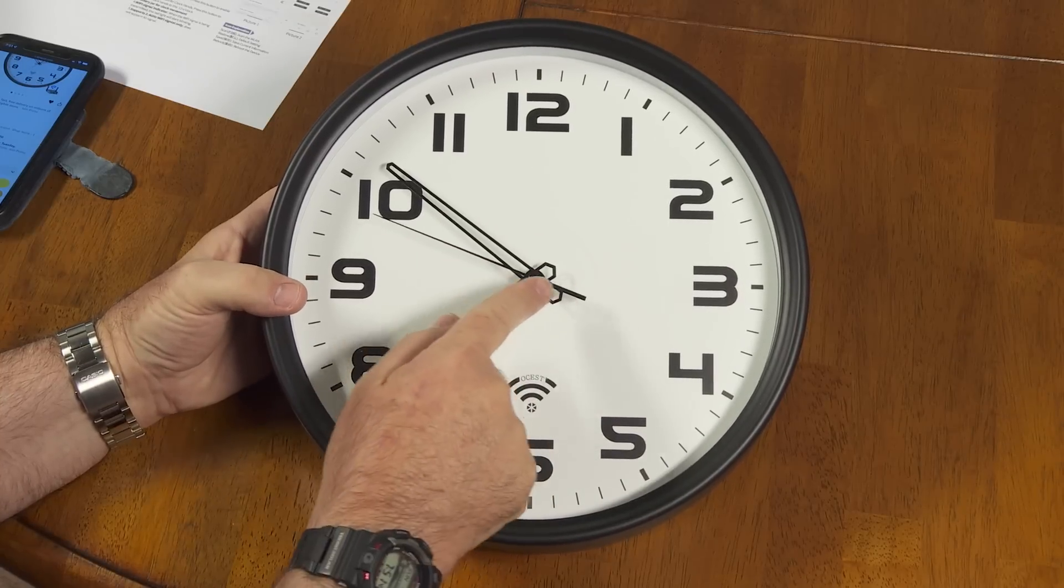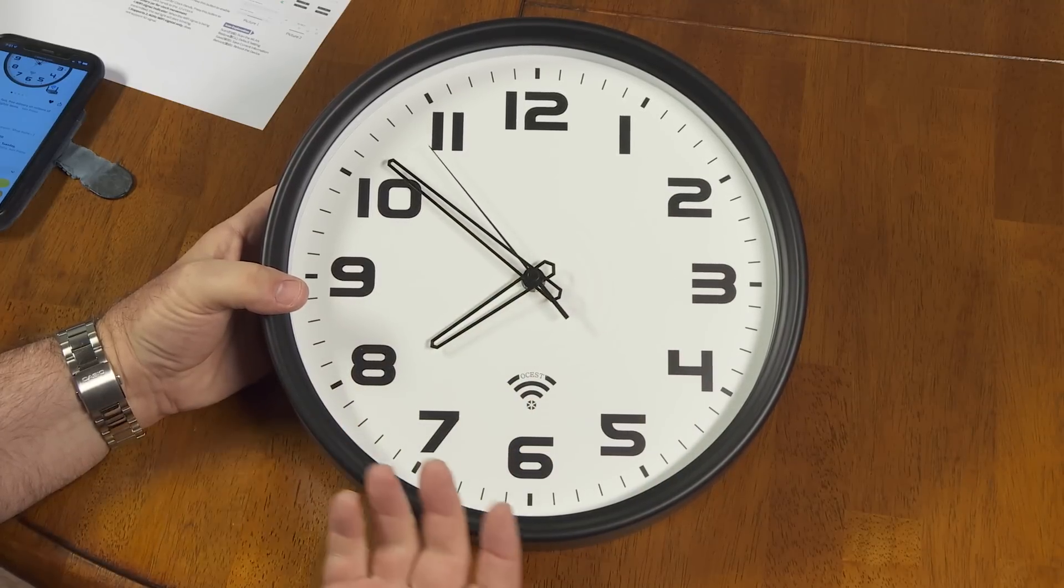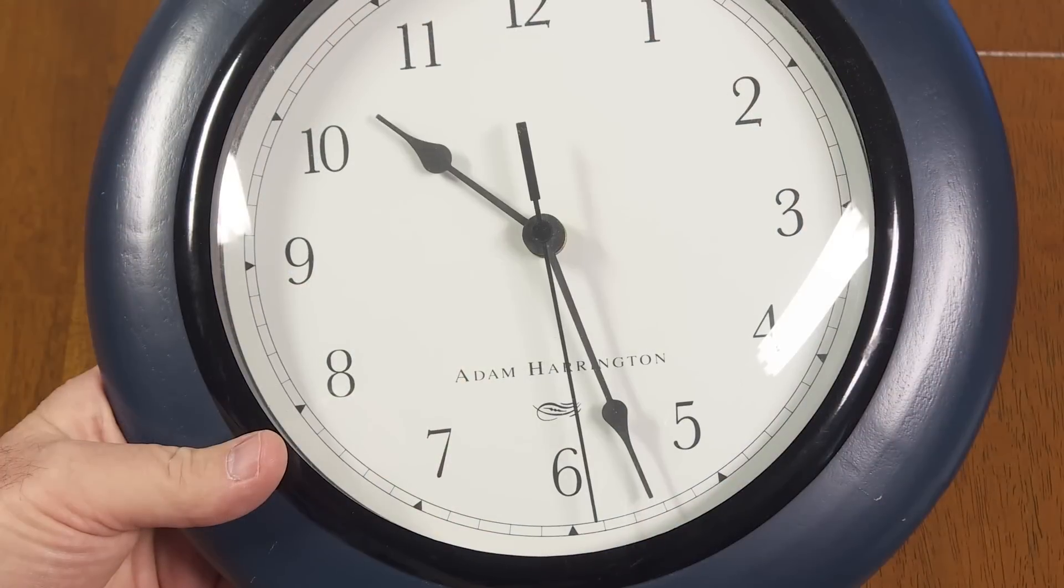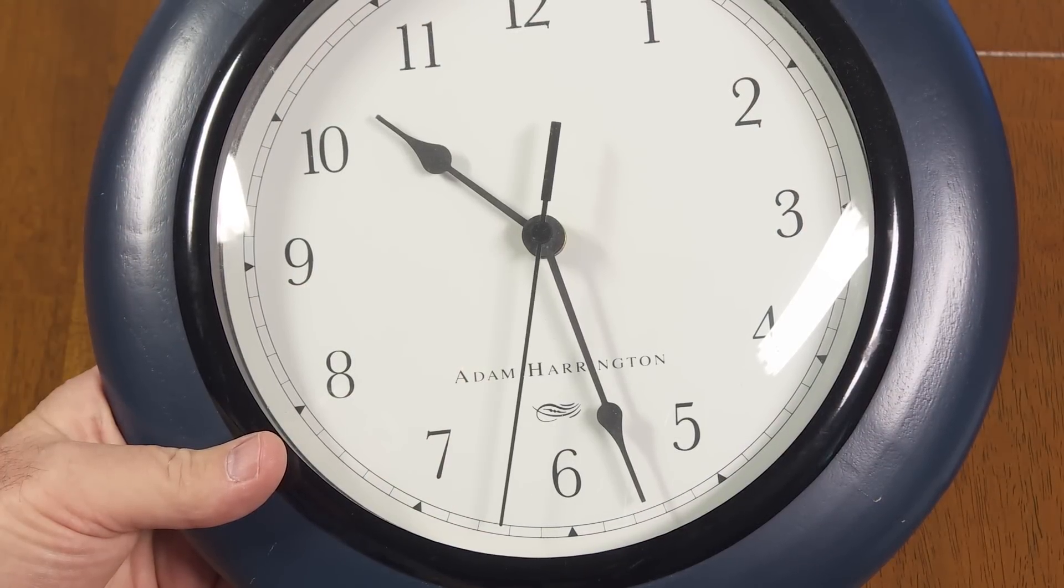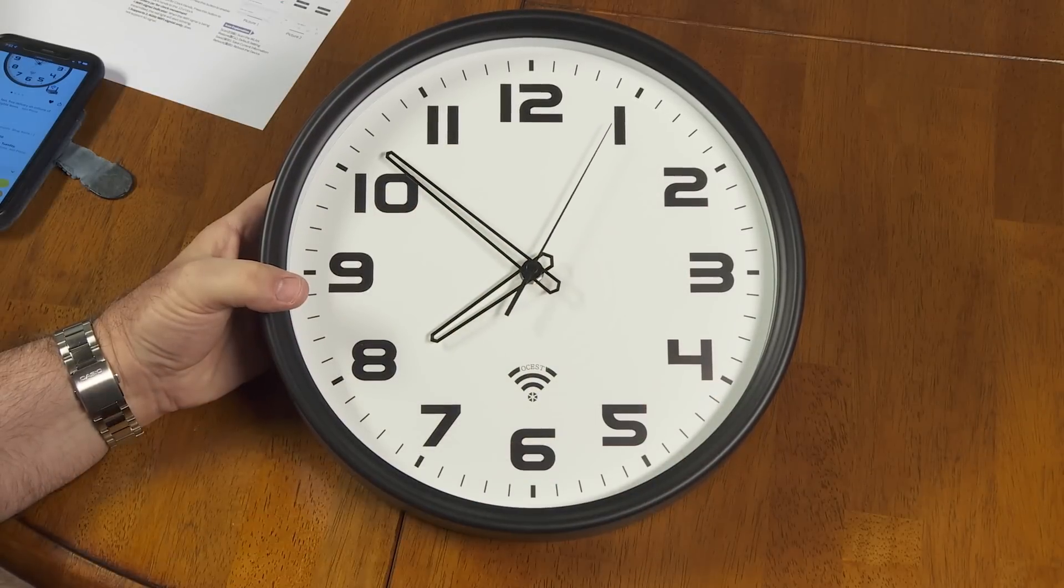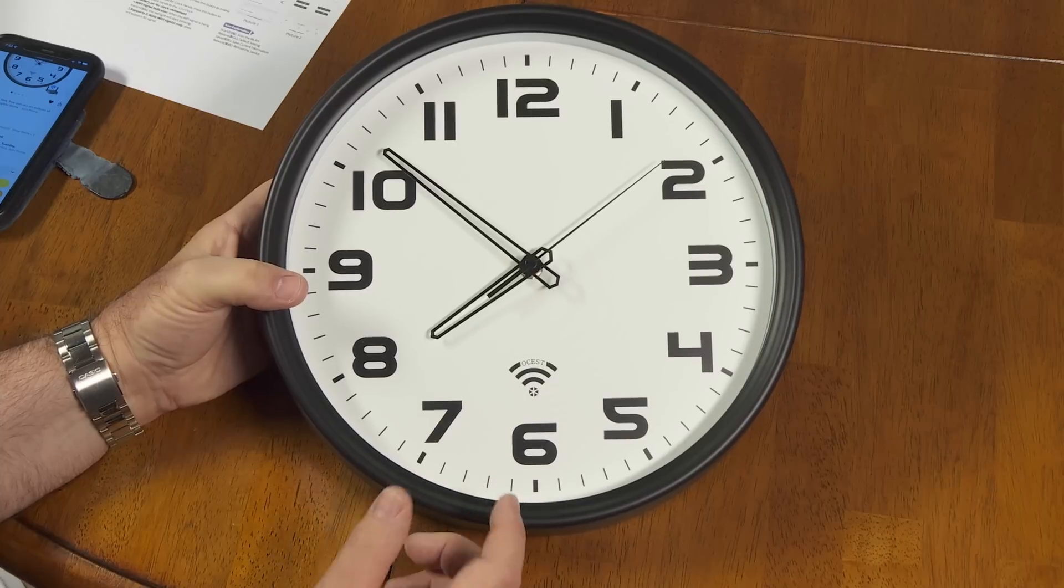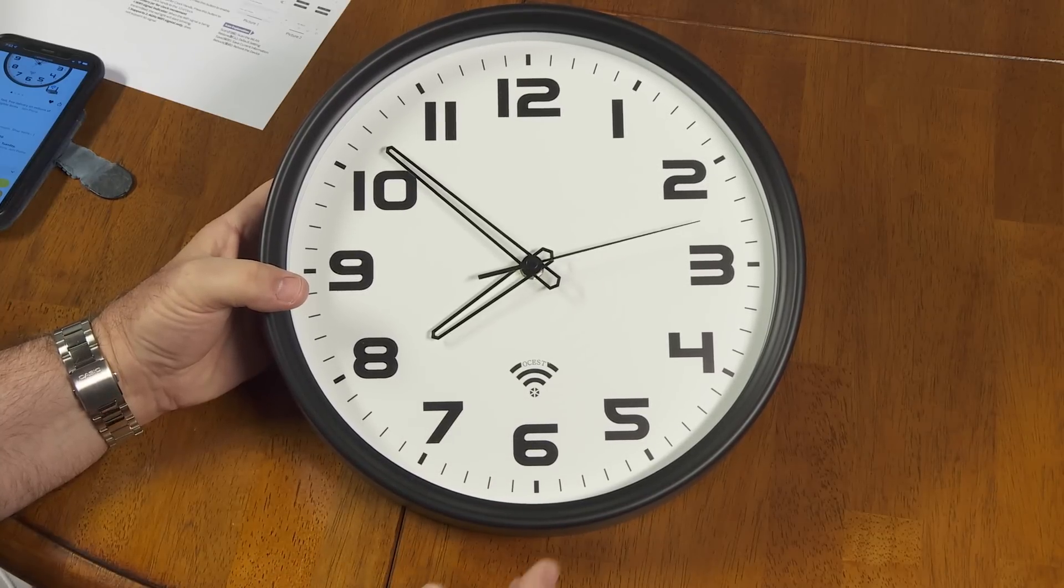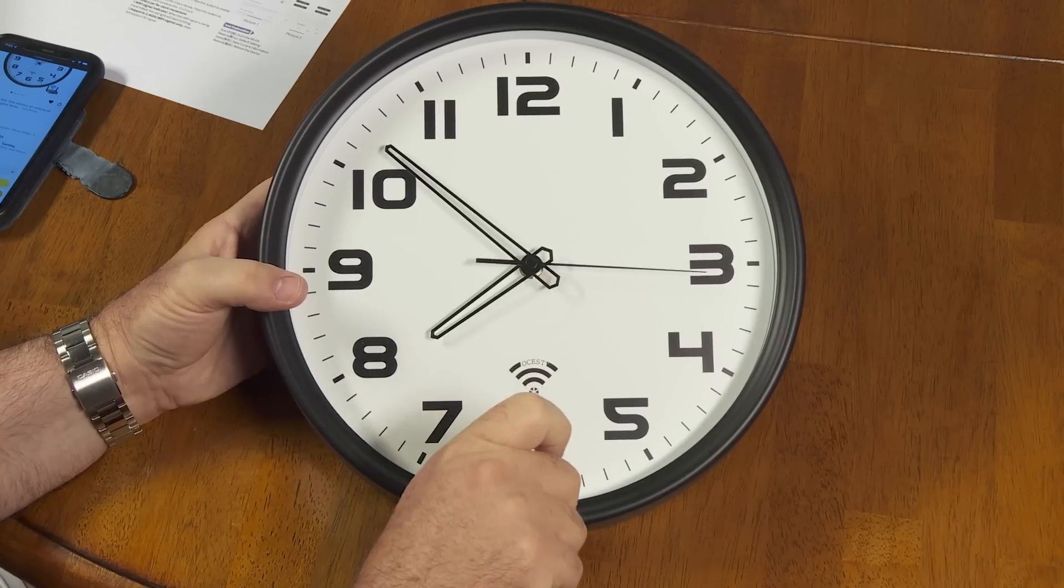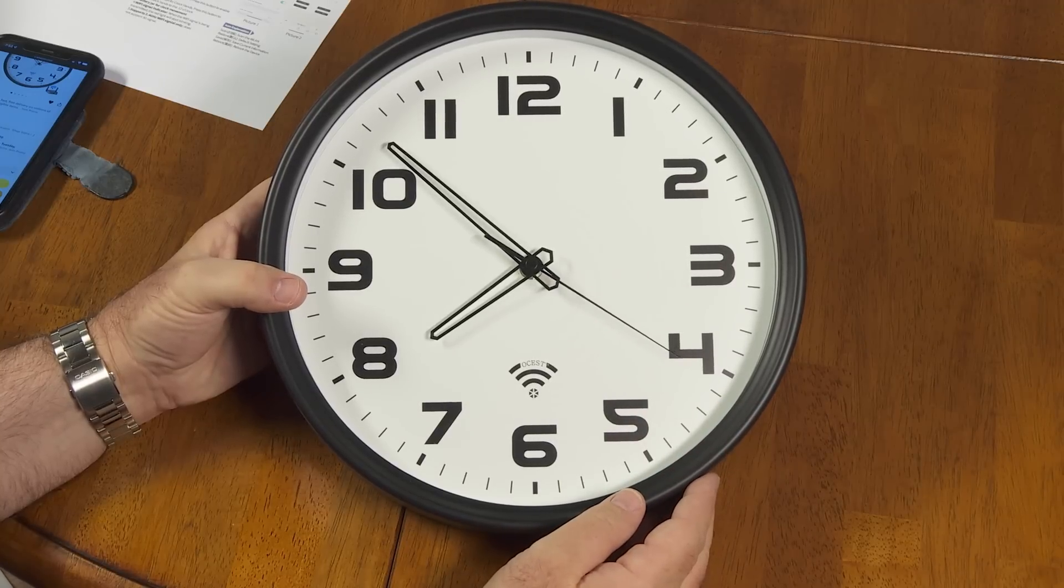Then over here, this second hand is a sweep second hand. So instead of what you might find on your quartz clocks generally, where it ticks a distinct tick every second, it's just a continuous sweep, almost like a mechanical watch.